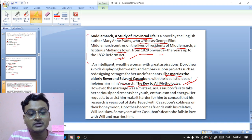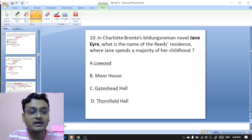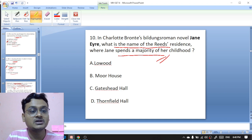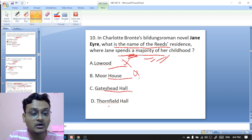Question number ten: in Charlotte Brontë's Bildungsroman 'Jane Eyre,' what is the name of the Reeds' residence where Jane spends a majority of her childhood? The options are Lowood, Moor House, Gateshead Hall, or Thornfield Hall. It was Gateshead Hall — C is the right option.